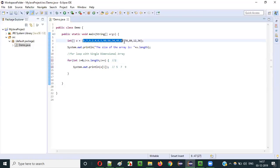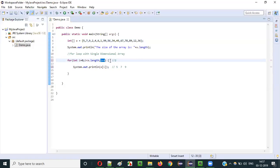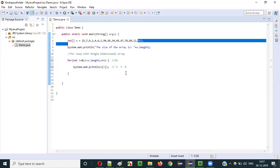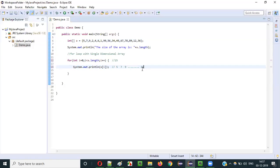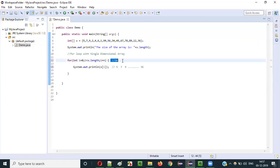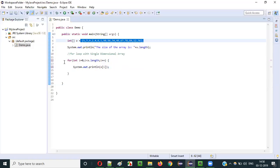Like that, finally all these values will be printed. In the last iteration, i will become 15. When i becomes 15, 15 less than 16 is true, and A of 15 is 36, so 36 will be printed. Then i will be incremented to 16. So 16 less than 16 is false, and we will come out of the for loop. This is how we can iterate through all the values stored in the array using this for loop.